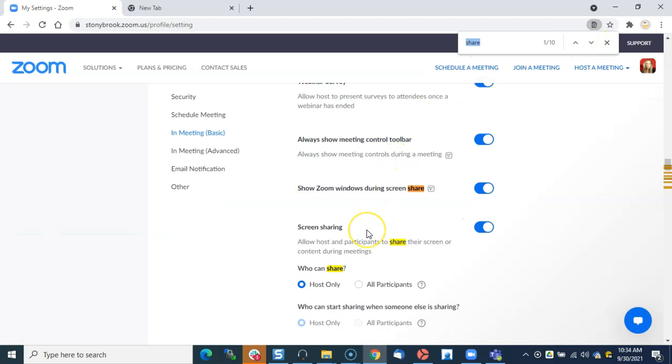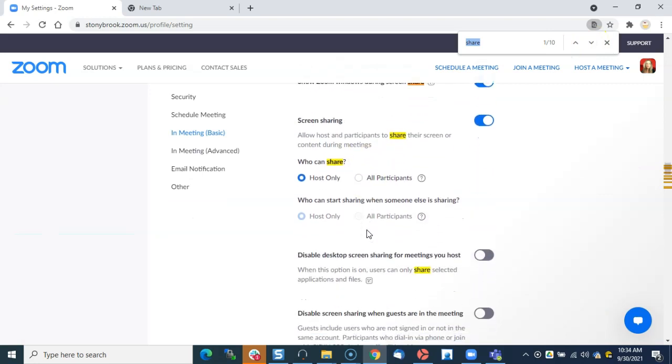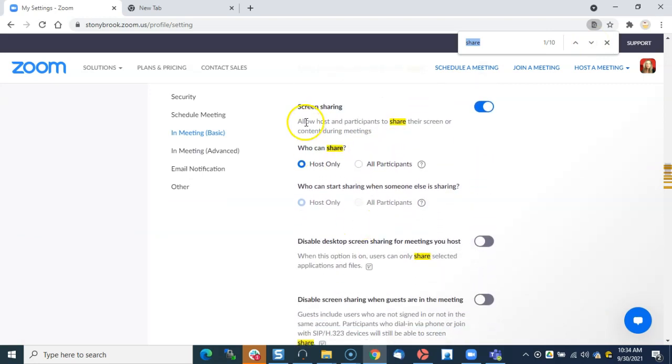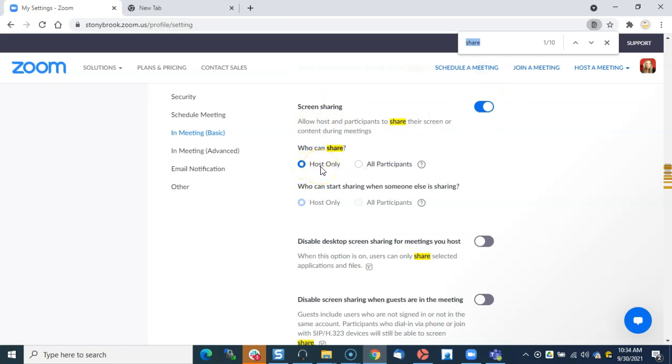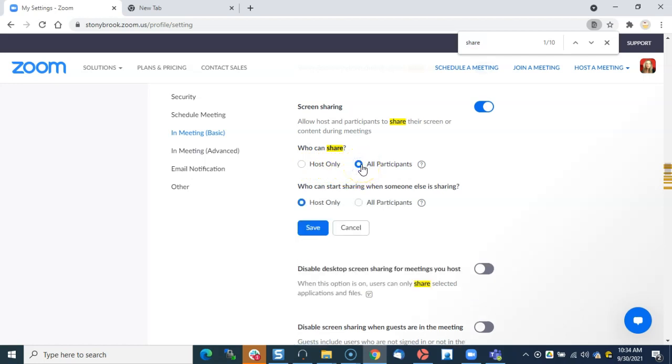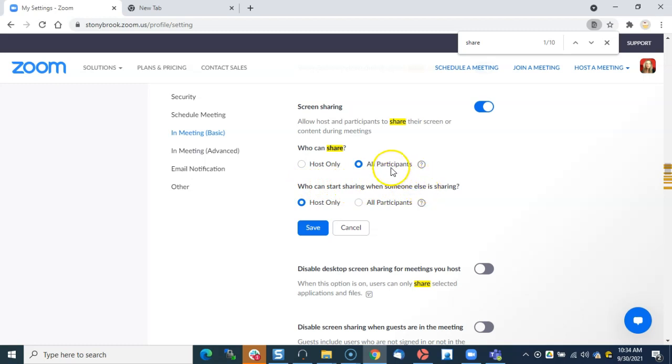Here I'm brought to the Screen Sharing setting, and it's allowing screen sharing but Host only. If I want participants to be able to share as soon as we're all in a Zoom meeting, I will click on that. Then this question says, 'Who can start sharing when someone else is sharing?'